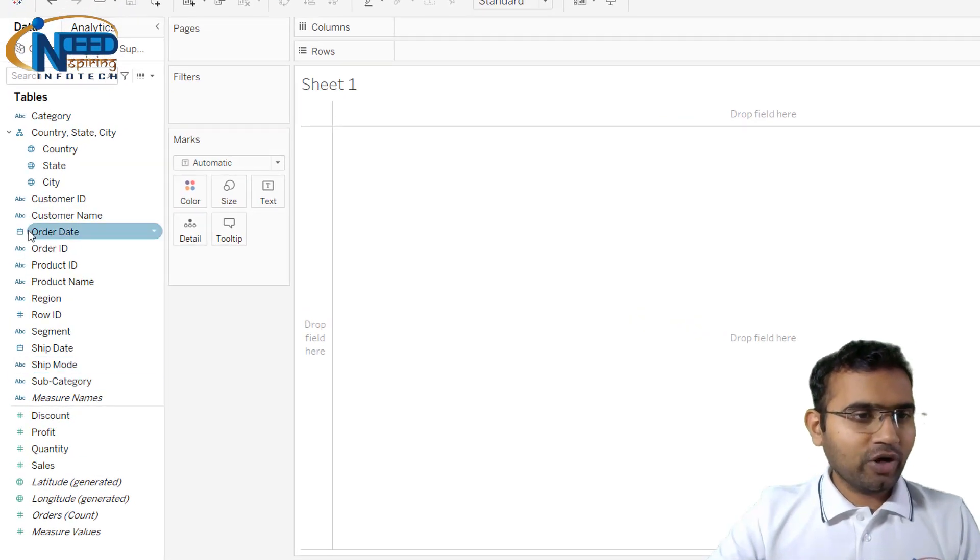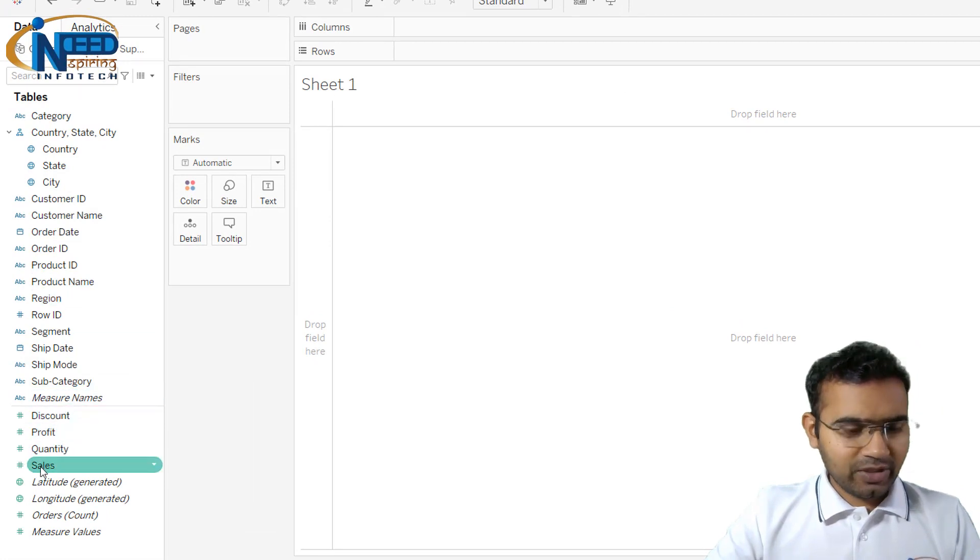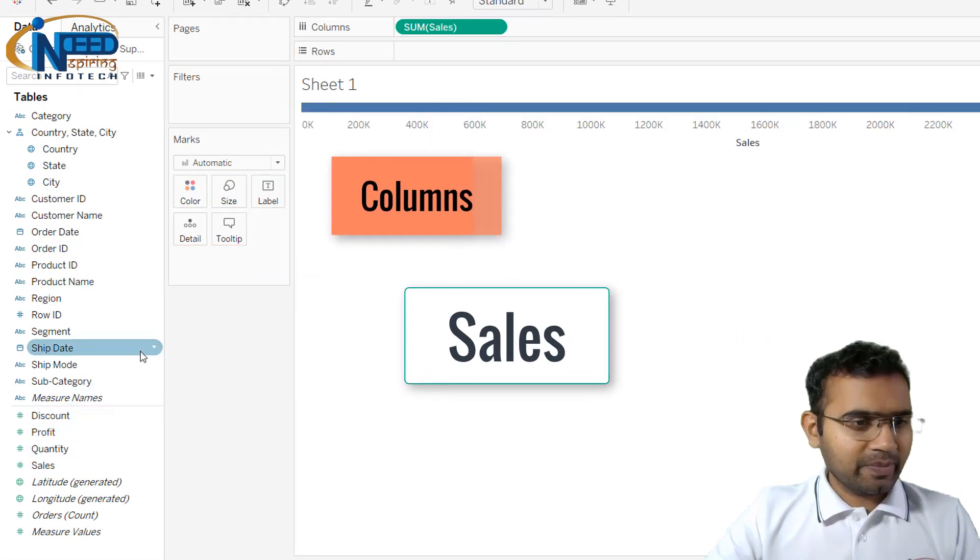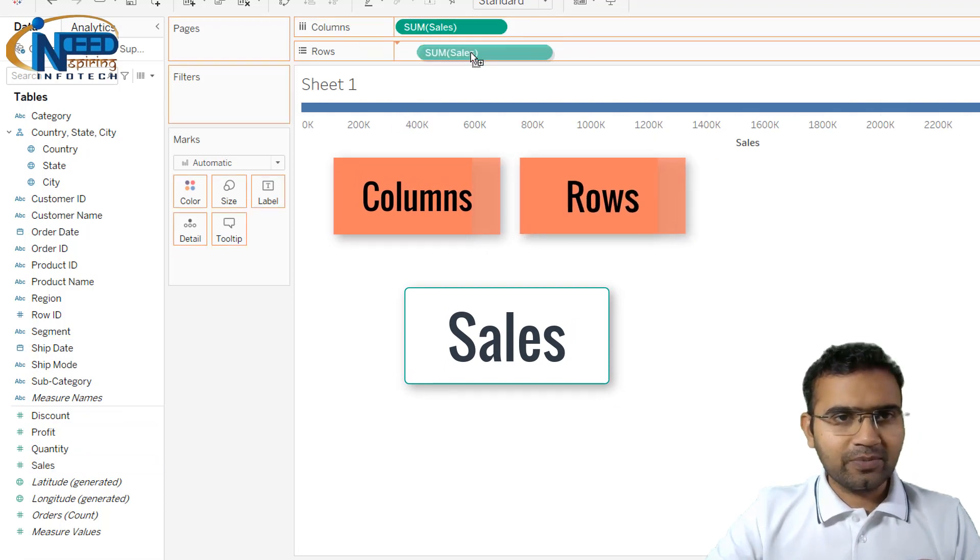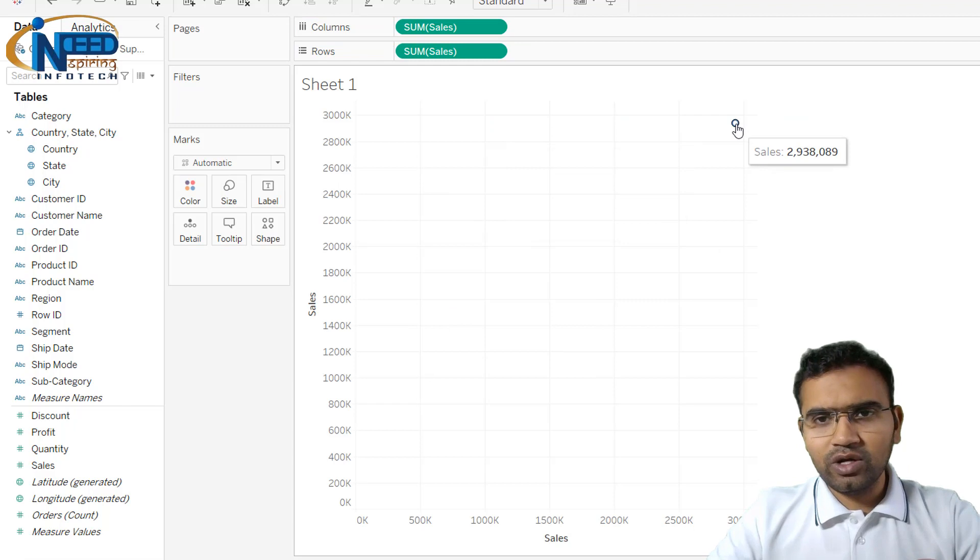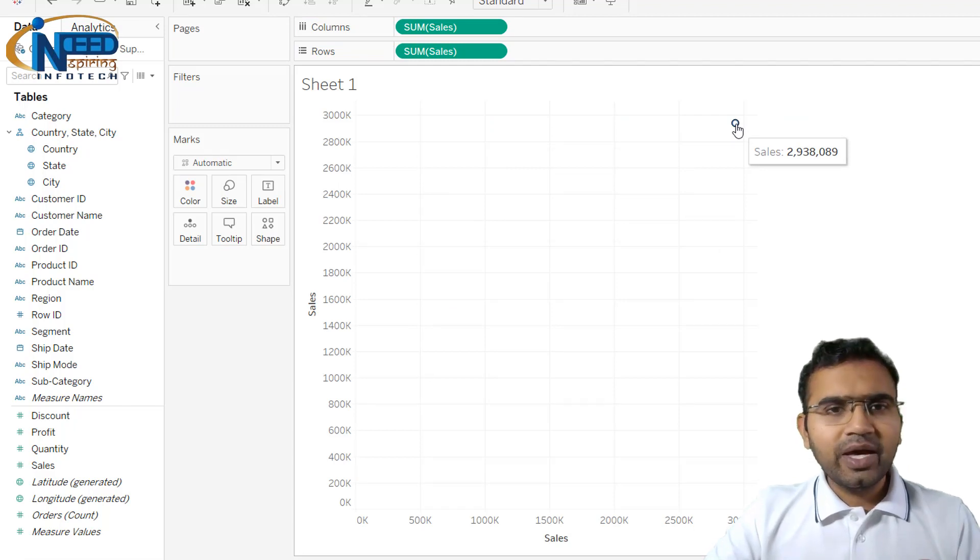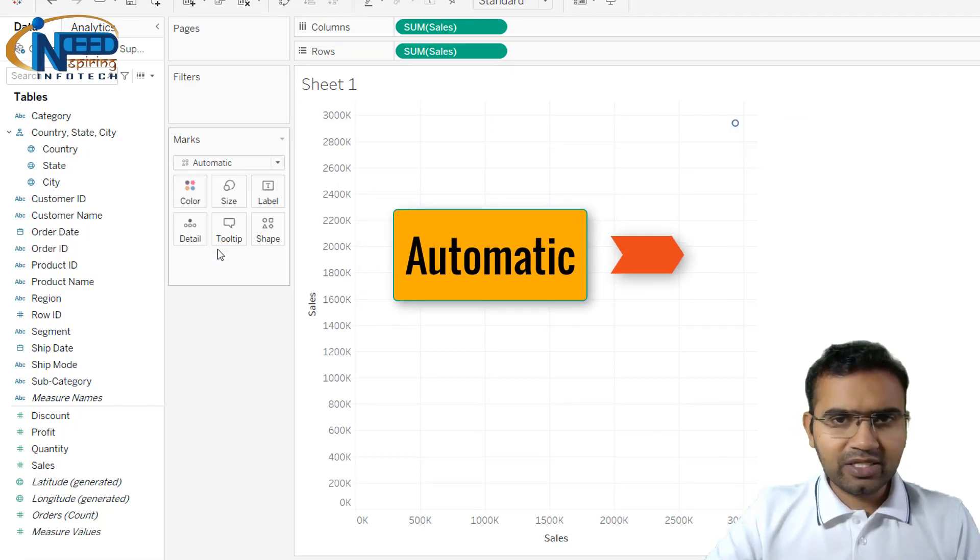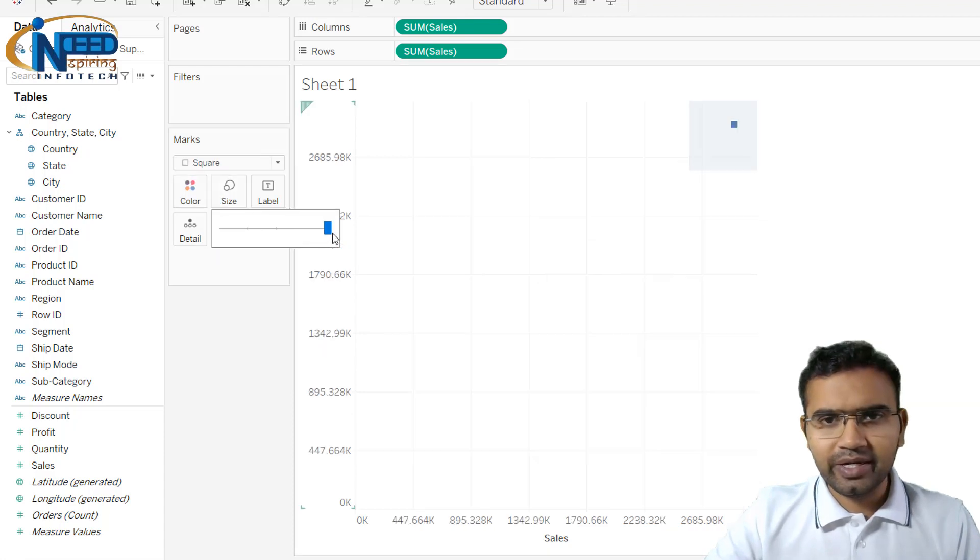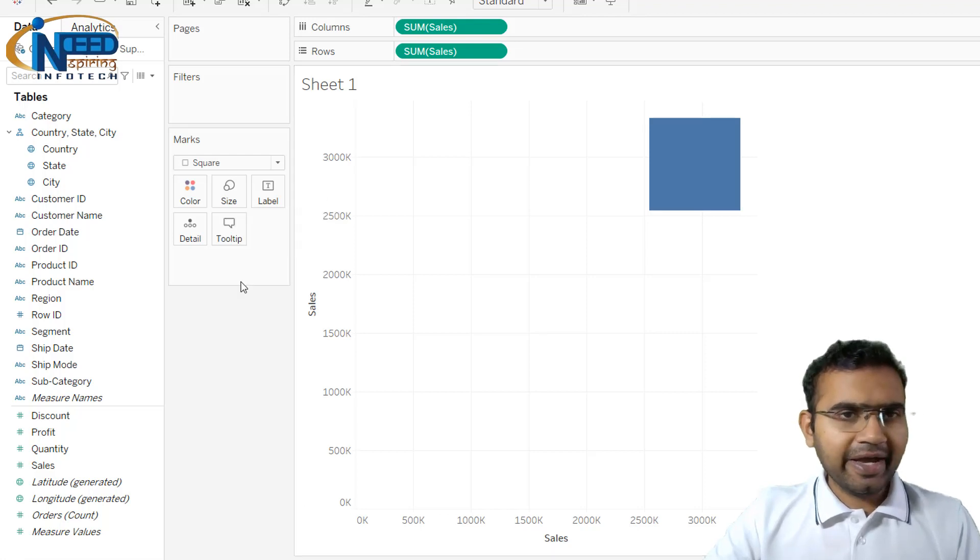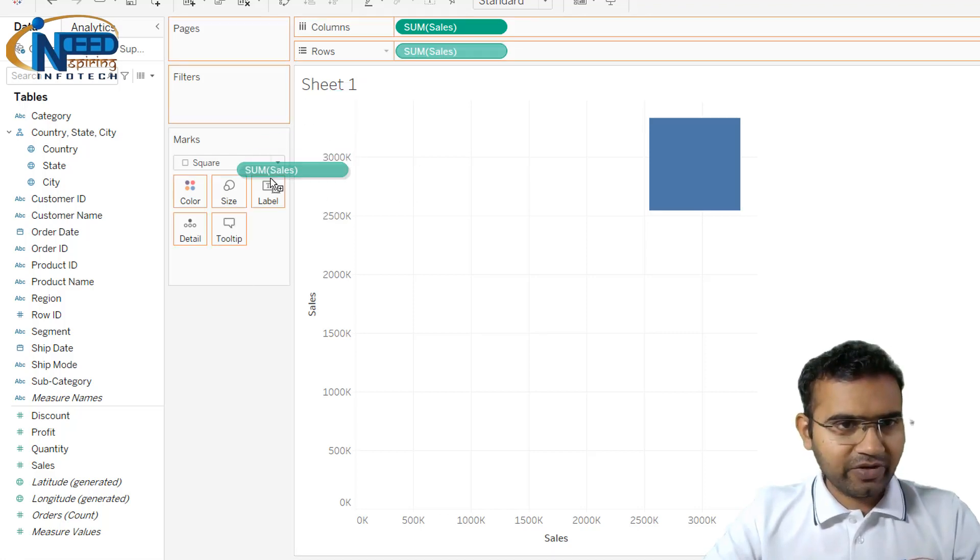For example, I want sales of all time, so I will just bring the sales into column and I'll bring sales into the rows as well. So here you can see that this is the sales of all time. This is the value and I will change this value from automatic to a square, and I would like to increase the size of that particular square.